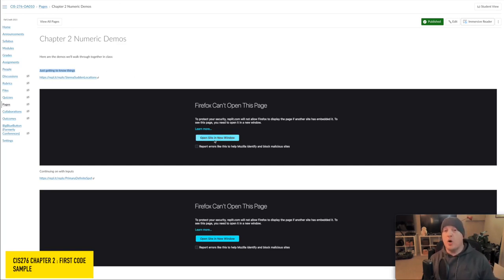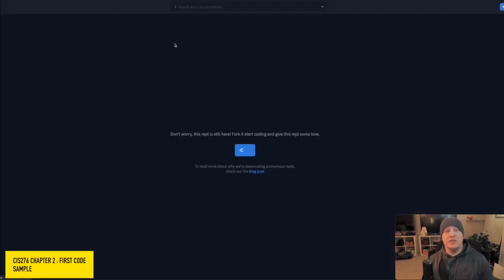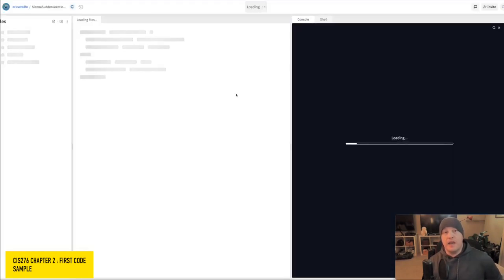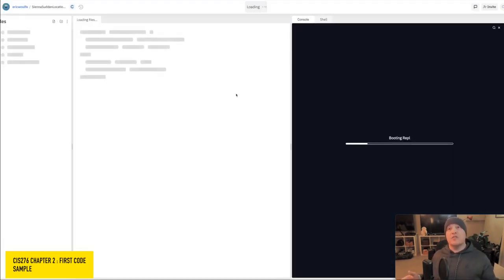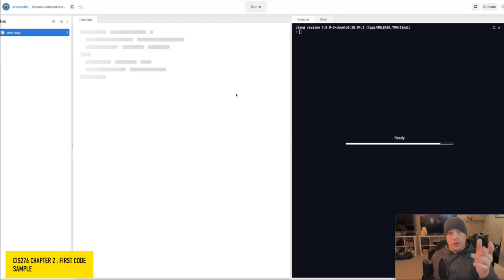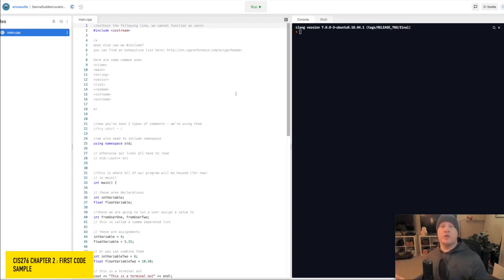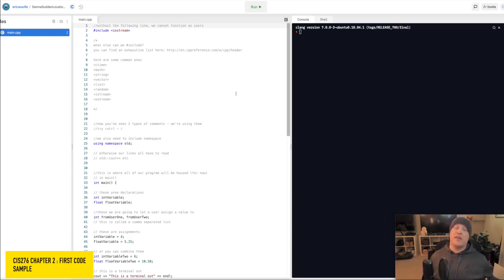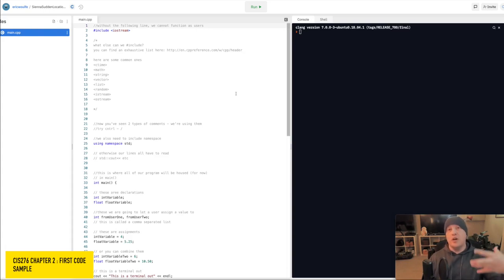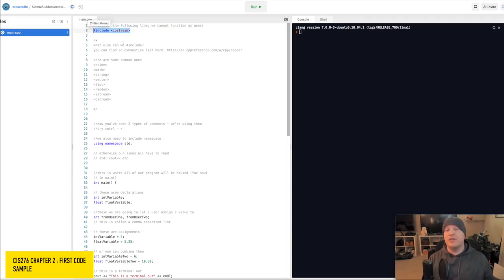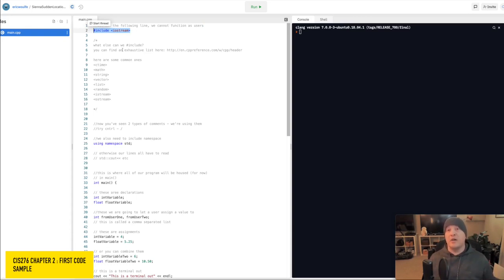So I am going to open this very first one, C and Sudden Locations. And again, we're going to fork that, and boom, we're in. So this is what you are going to see with yours as well, because I coded these as a different user so that I have to fork them. So the very first thing, at the very top of the page, line number two in the middle of our Replit window is include Iostream.